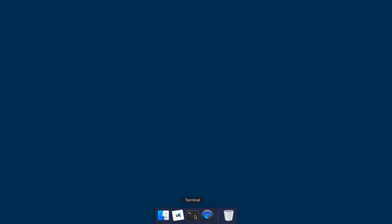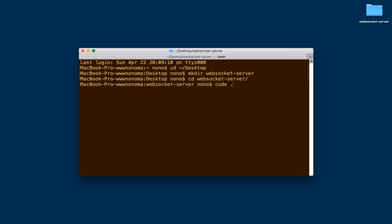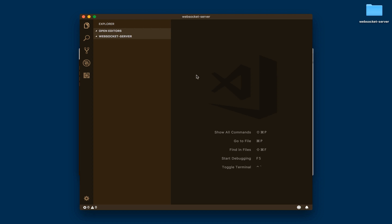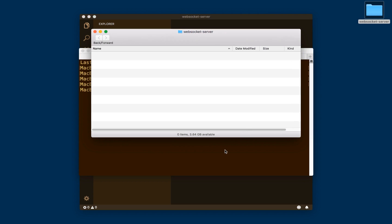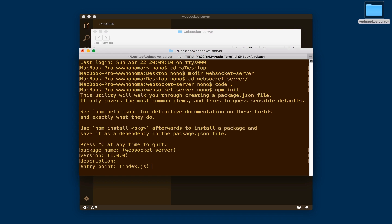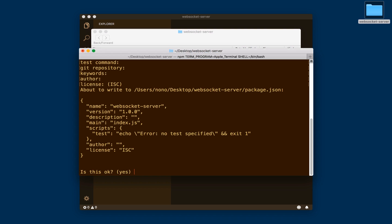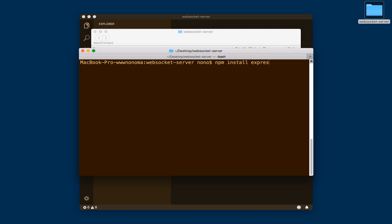The first thing we're going to do is create a WebSocket server. I'm going to open a terminal window and navigate to the desktop, create the WebSocket server folder, navigate to it, and open it in Visual Studio Code. We need to run npm init to start a new Node project on that folder — I'm giving it all the defaults. Then we need to install Express and WebSocket, the WS package.